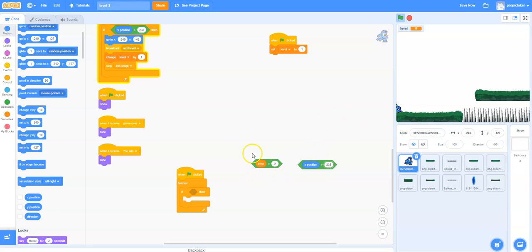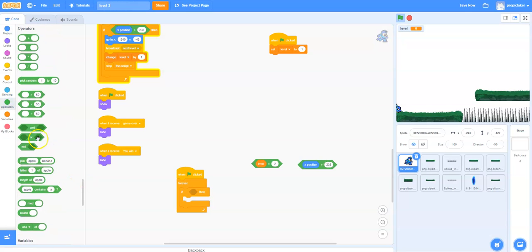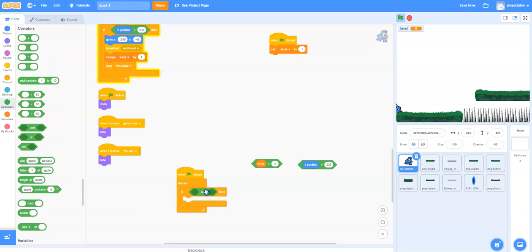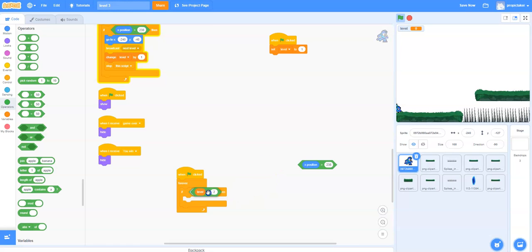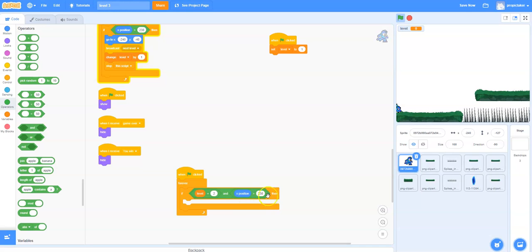Now basically these two things need to be true for us to want to move on to level 3. We're going to use an and for this. We drop the and in here and we're going to say if our level is equal to 2 and the x position of the player is about to go off the screen, then we want to now set up a new broadcast.